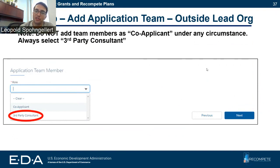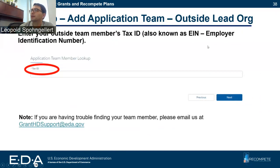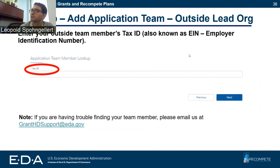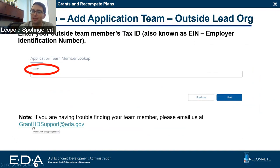A co-applicant is not an option under this program, so please select third-party consultant no matter who you're adding. If you're trying to add members of your coalition, you can do that in the My Associations tab. When you add someone from outside your organization, you need to enter their tax ID, which allows us to identify the organization. As always, if you're having trouble, remember you can email granthdsupport@eda.gov.